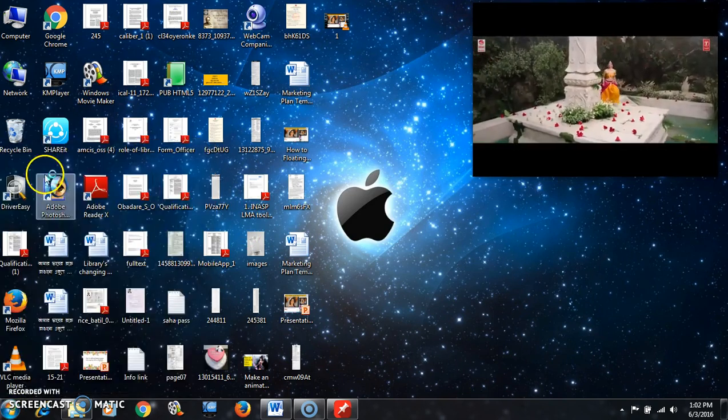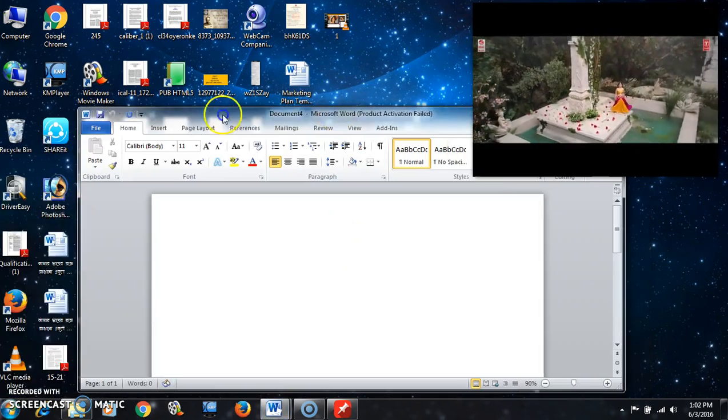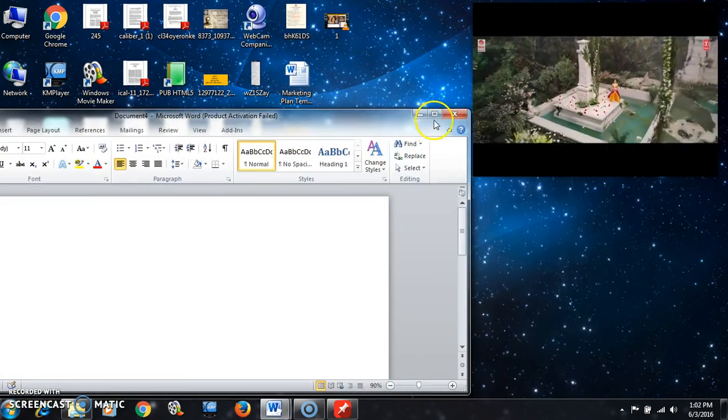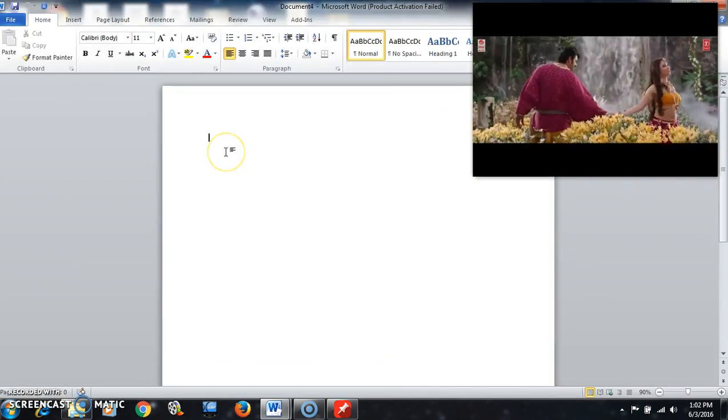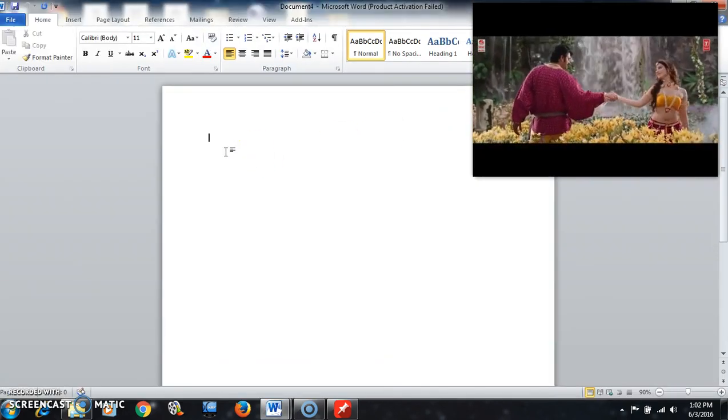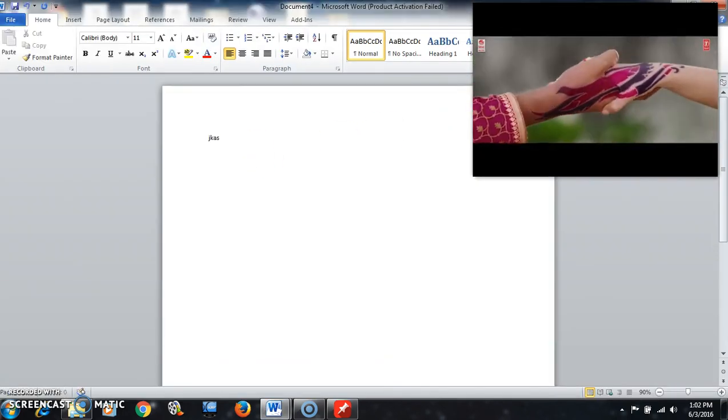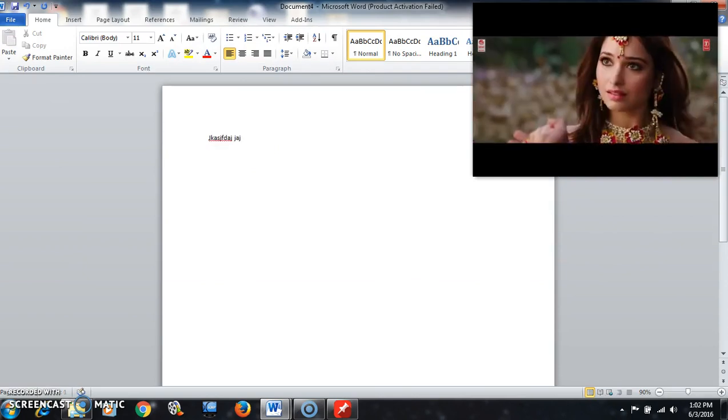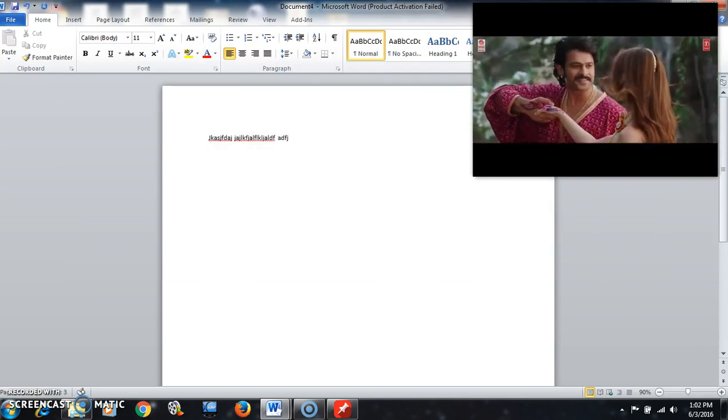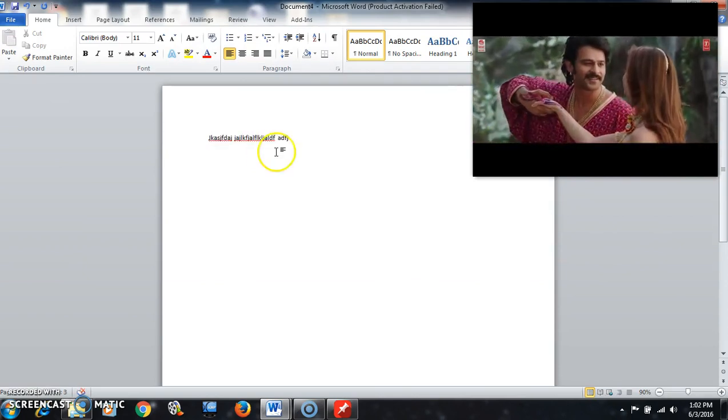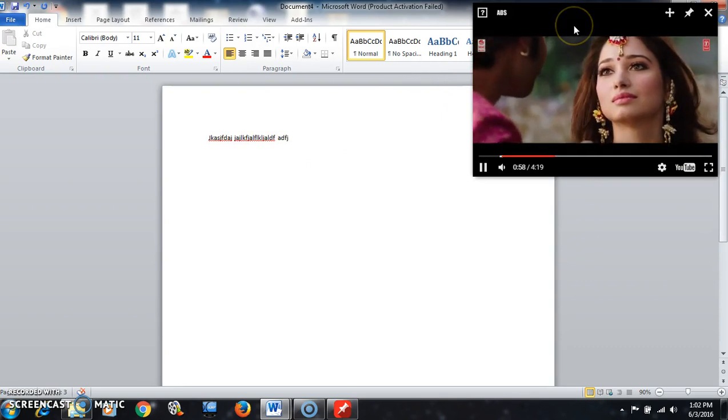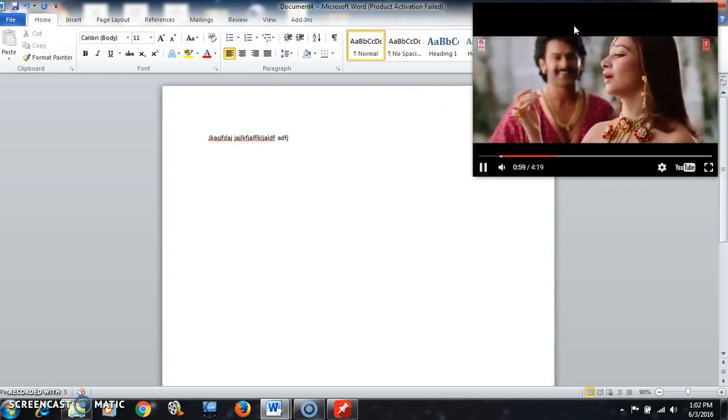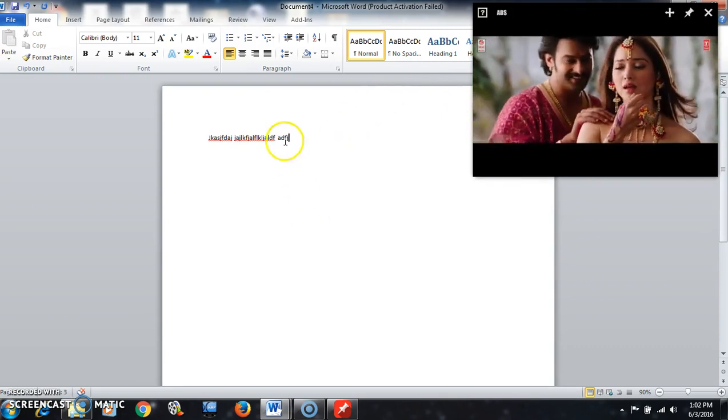So if you keep it on top of the desktop and open another program like Microsoft Word and write down something, what is happening here? The video is always existing and I am working together with another program.